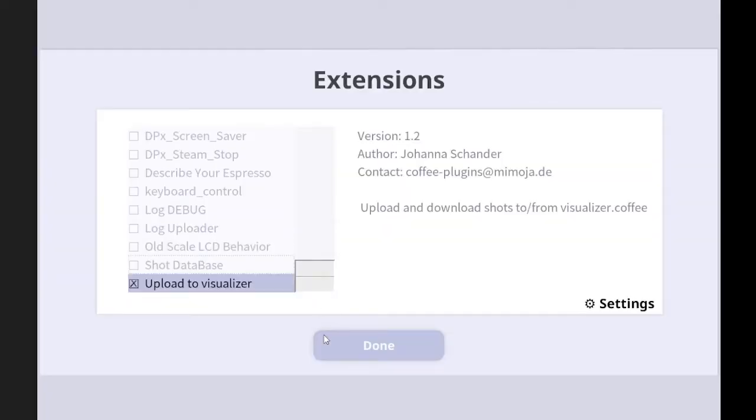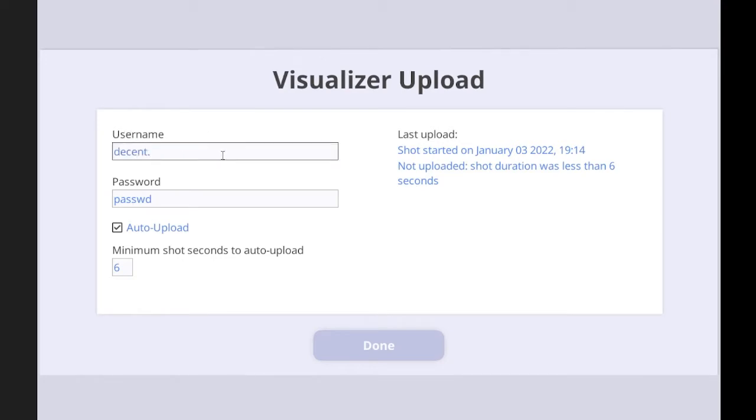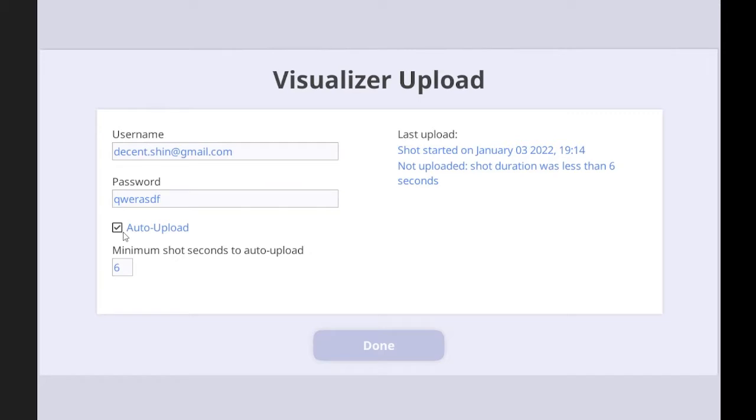Go to the visualizer, and then go to settings and put your user name. So mine is... The password was Q-W-E-R-A-S-T-F. And then the auto-upload is automatically activated.